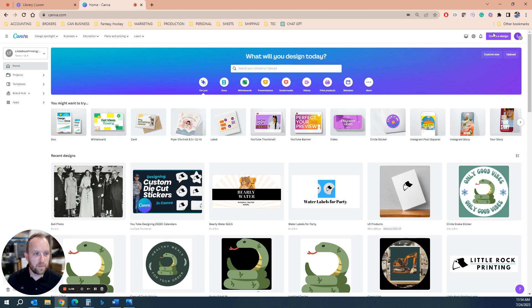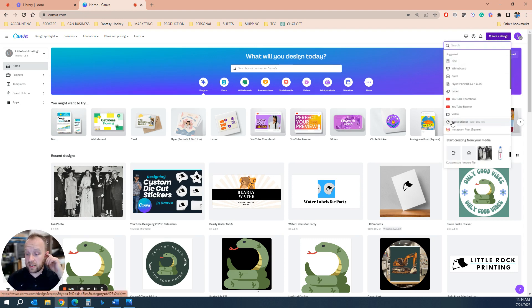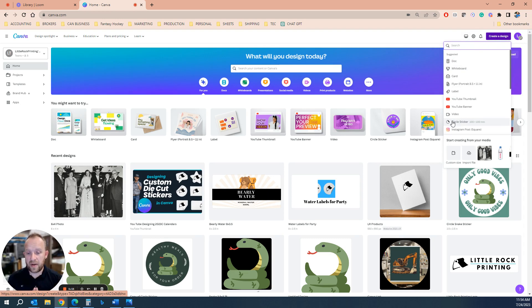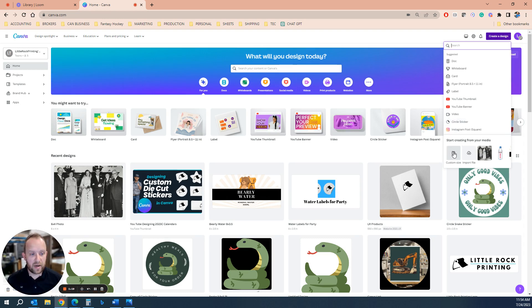So the first thing you're going to do is you're going to create design. Usually these things are done at the finished size of four and a quarter by five and a half. You can do any size you want. You can do a five by seven, you can do five and a half, eight and a half, but I'm going to show you today the common size of four and a quarter by five and a half.